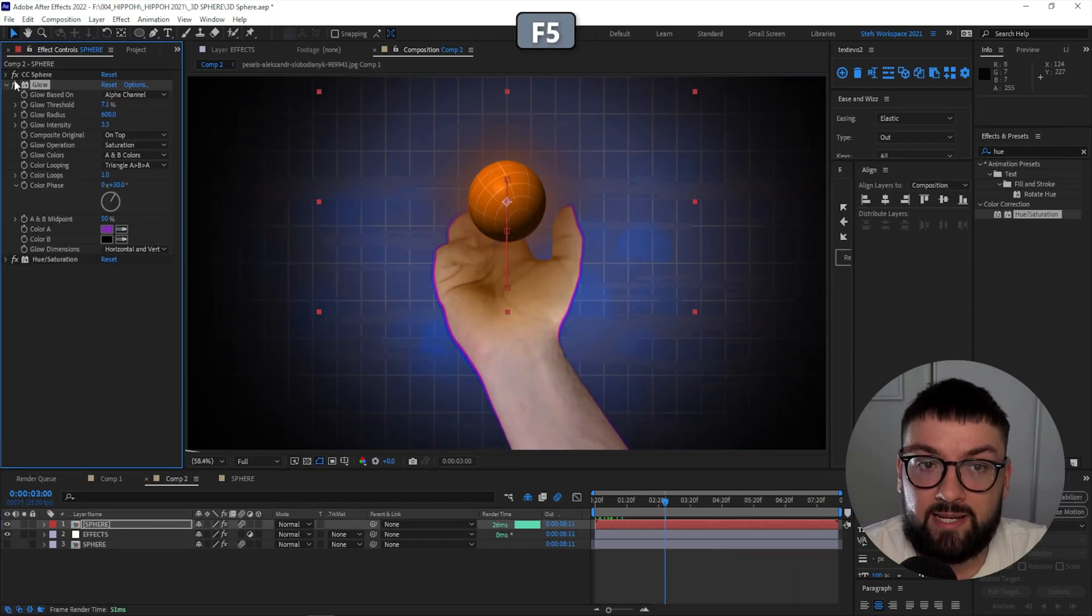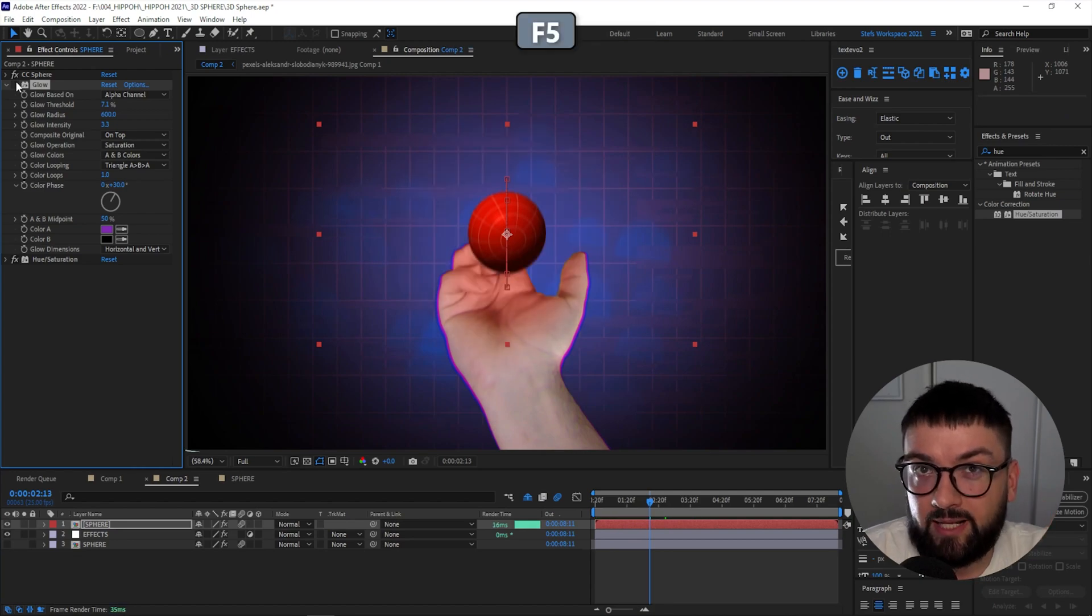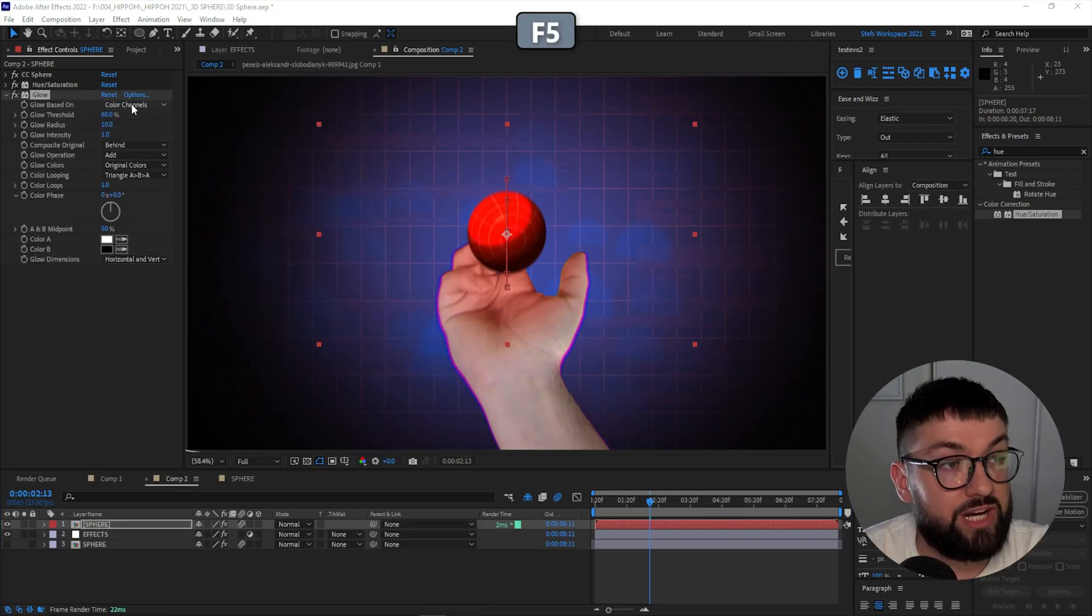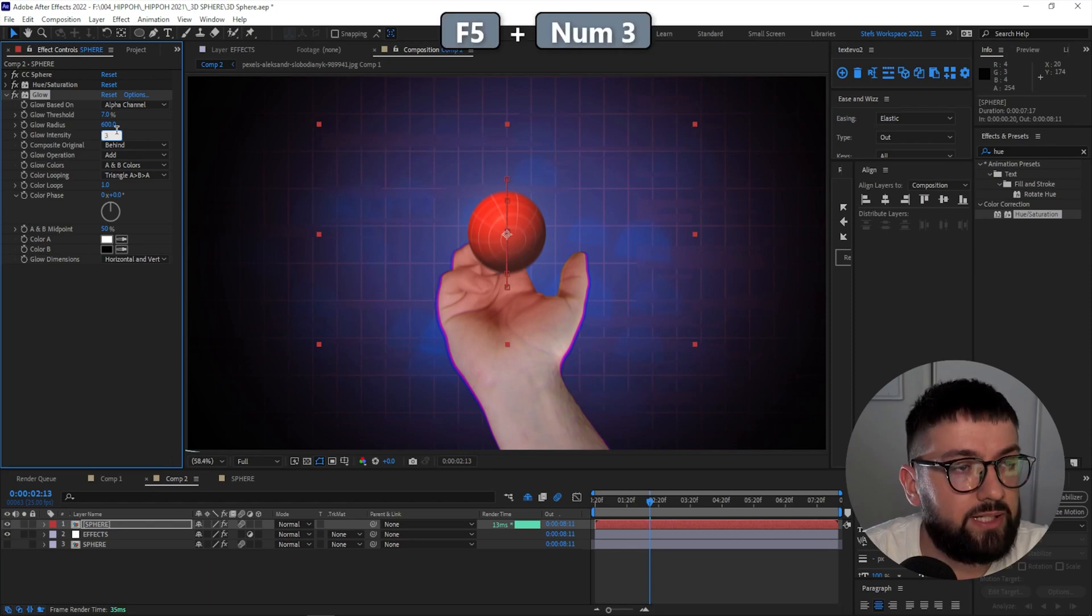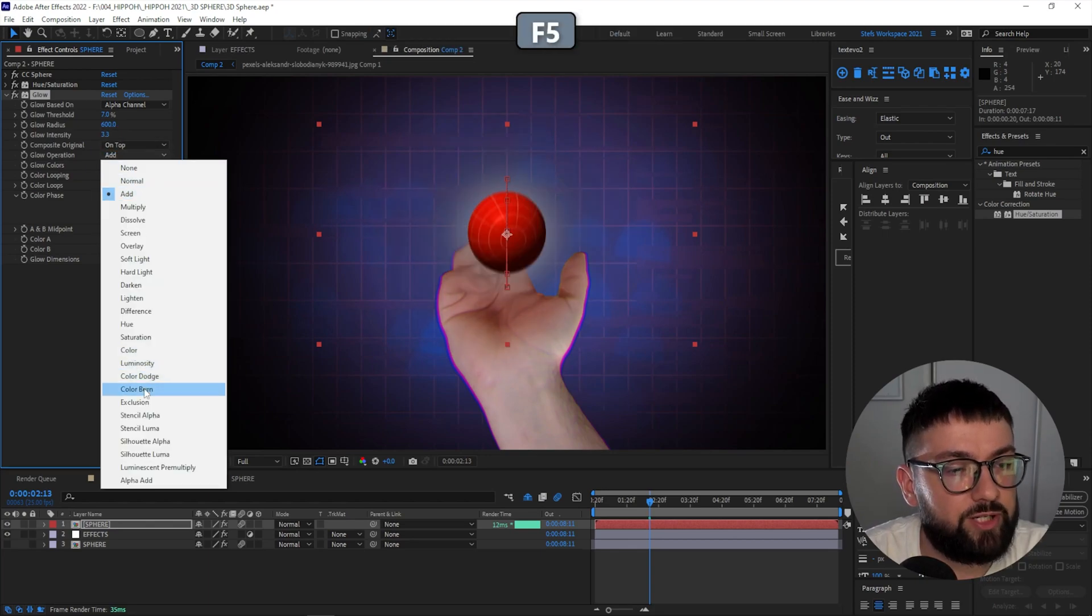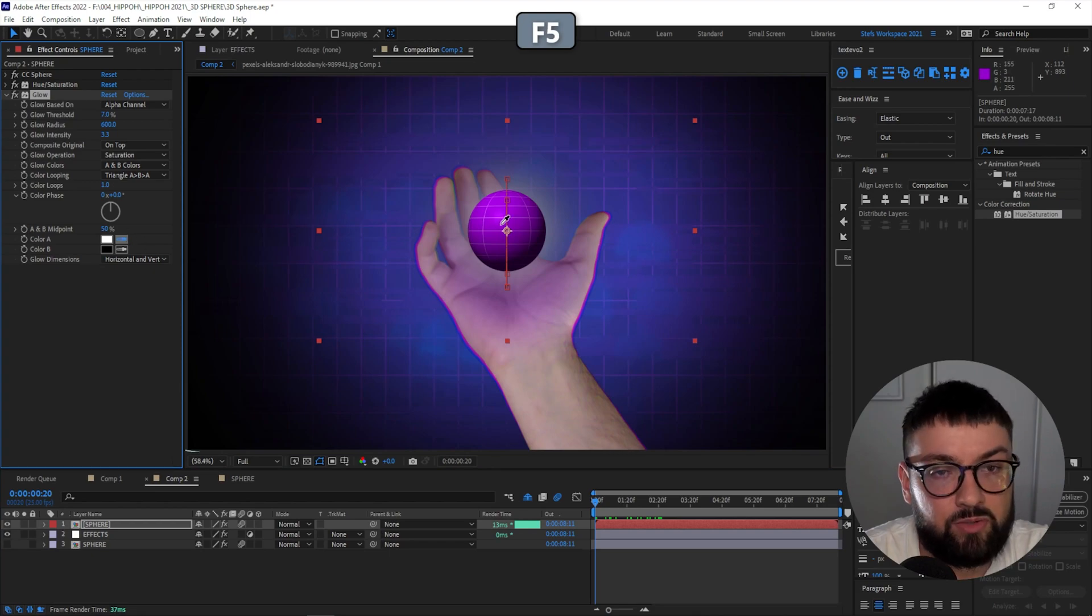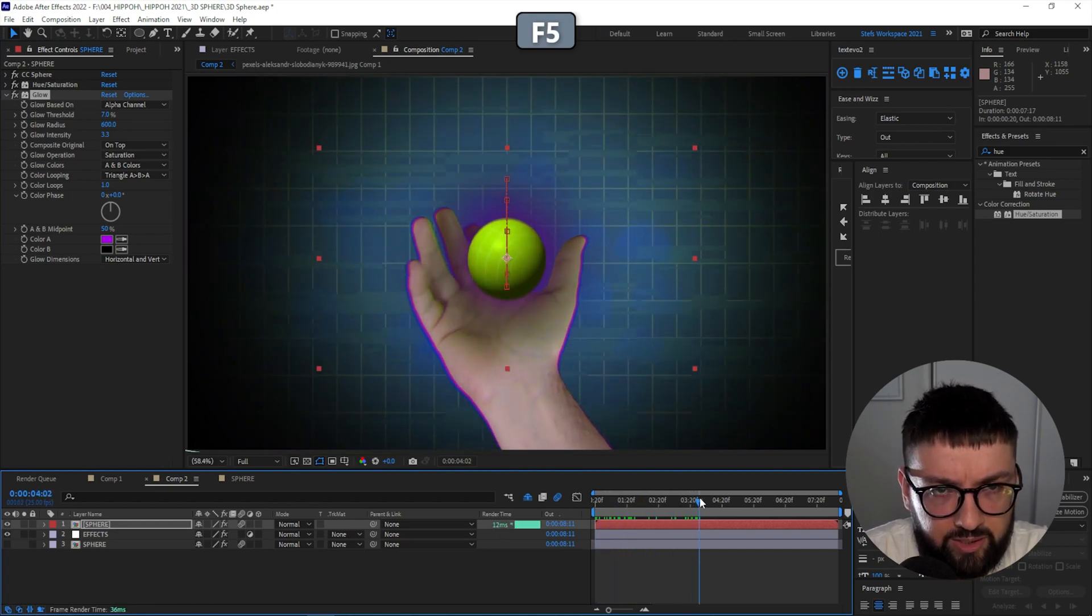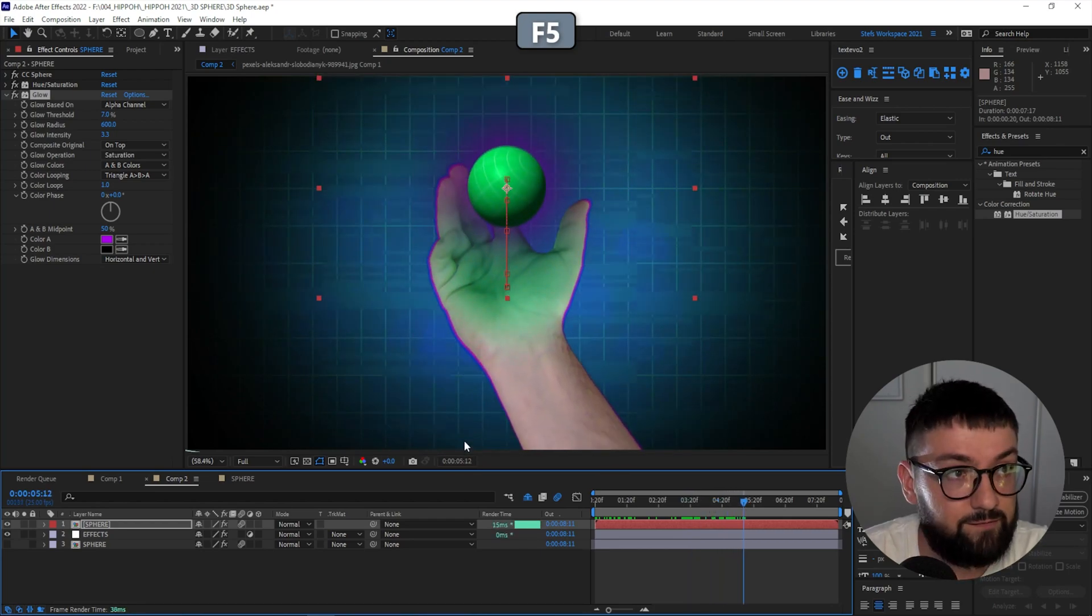Now one thing that's missing so far, guys, is a bit of a glow on the sphere, as you see here. Nice little colorful glow. That'll just help sell it that a little bit more. So come down to your sphere layer, right-click, Effect, Stylize, and Glow. Change the glow to be based on the Alpha channel, threshold to about seven, glow radius to 600, glow intensity to 3.3, composite original on top, glow operation saturation. And then change the color of your glow, or Color A, to the same as your sphere at the beginning of your composition.